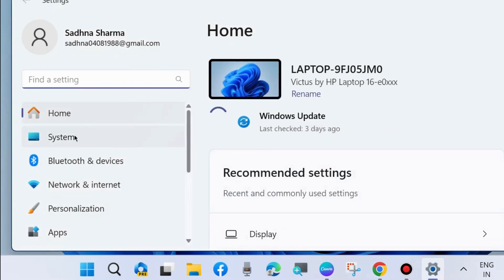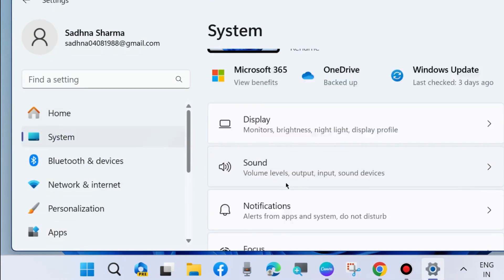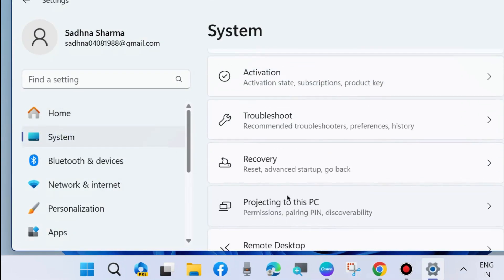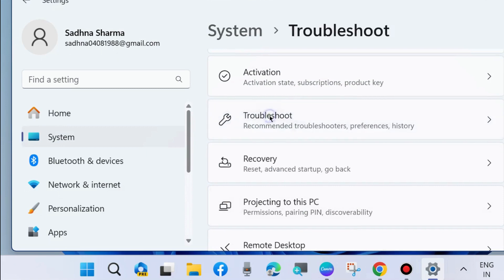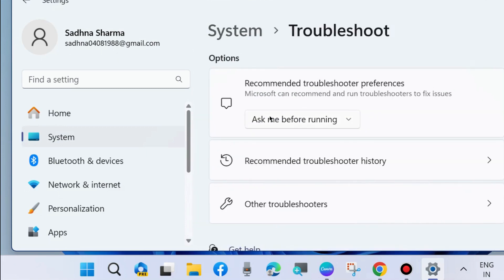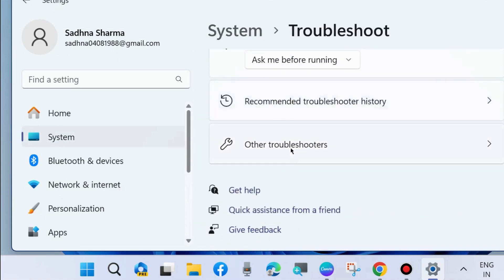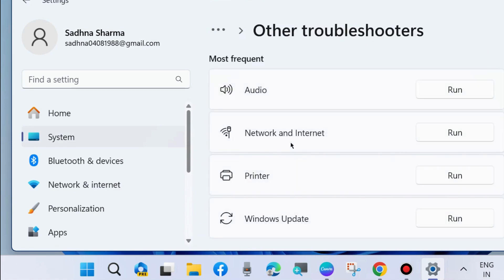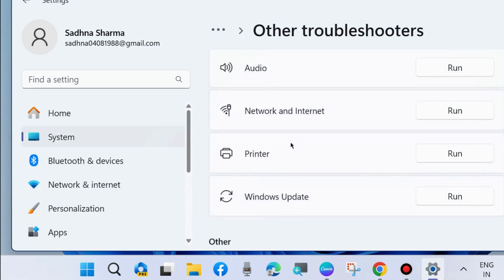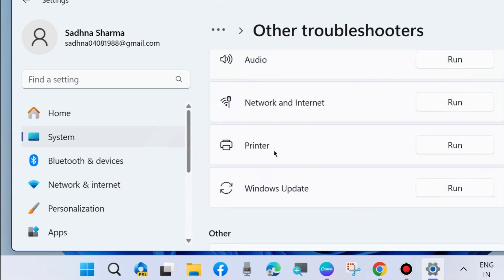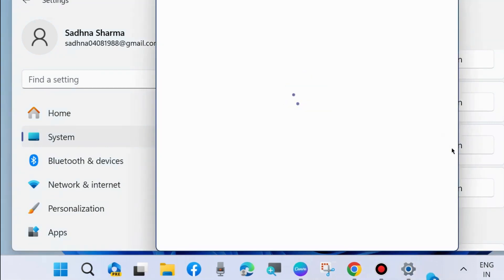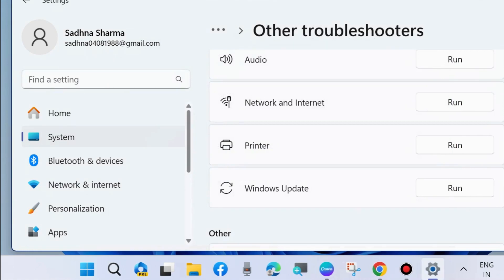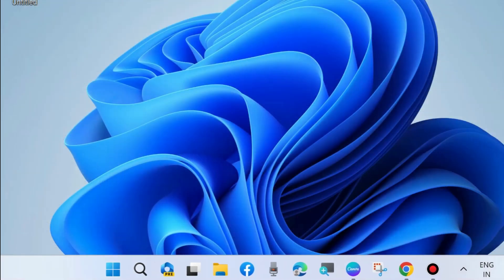Go to system settings and choose troubleshoot from the right pane, then other troubleshooters, and here run the printer troubleshooter. Follow the on-screen instructions to complete the printer troubleshooter in Windows 11 and Windows 10.